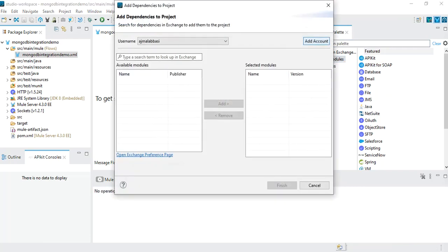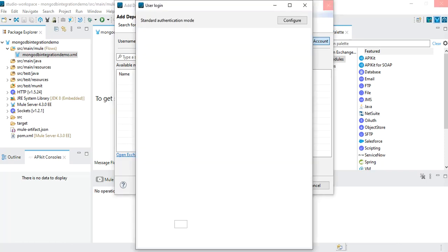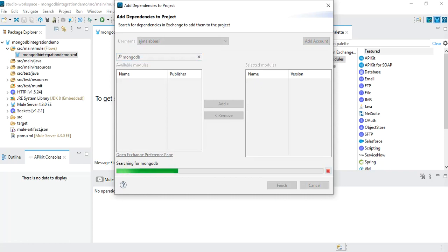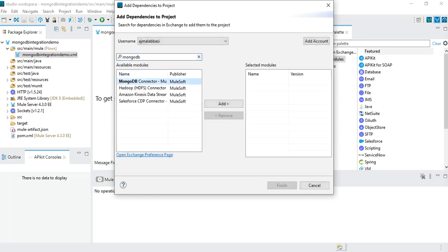Here you will have to add your account. You should have an Anypoint Platform account. In my case I'm already logged in, so it's just giving me my username. If you want to add your account you will have to click on the Add Account option and provide your username and password. In my case I'll just search for the MongoDB connector or MongoDB module, and it will show me the MongoDB connector. The latest version is 6.3.3, which is the latest connector version as of now.